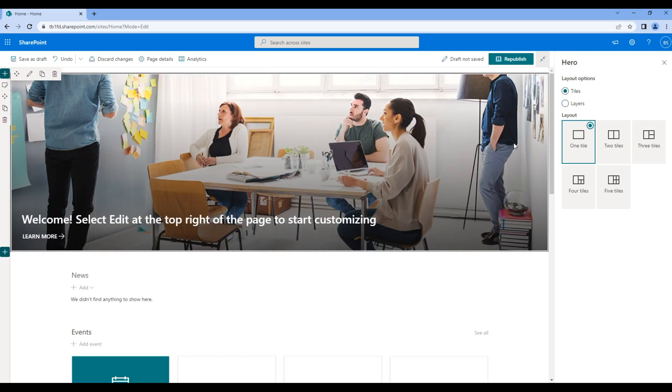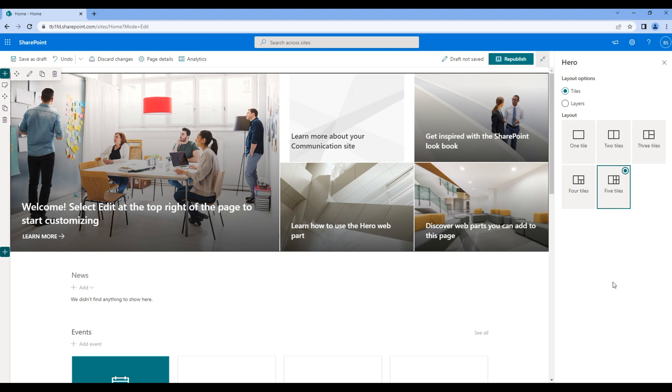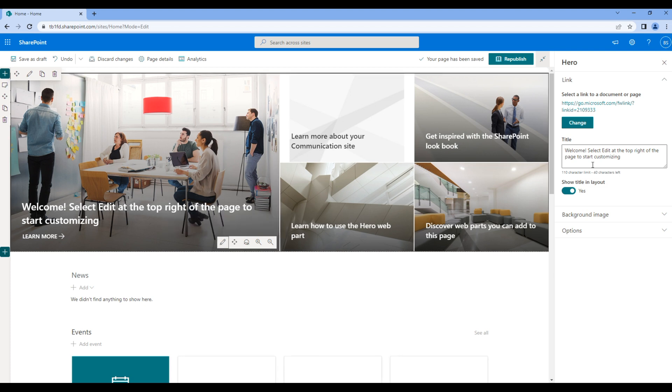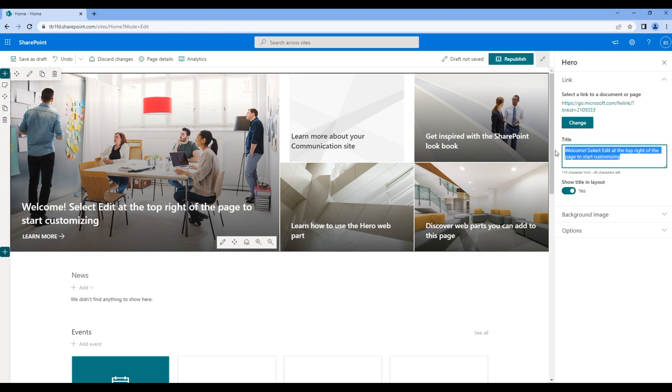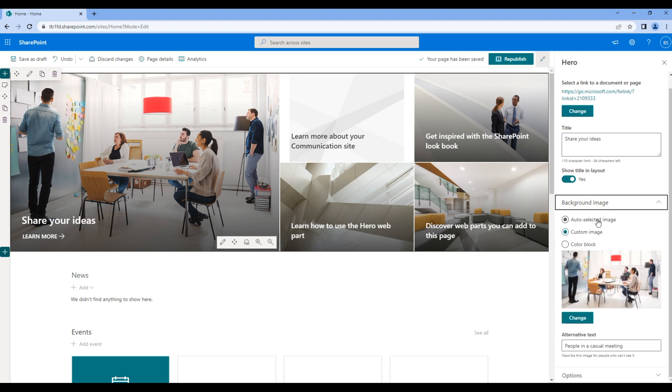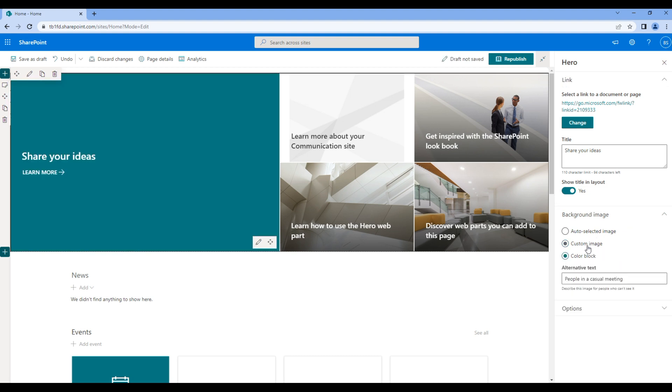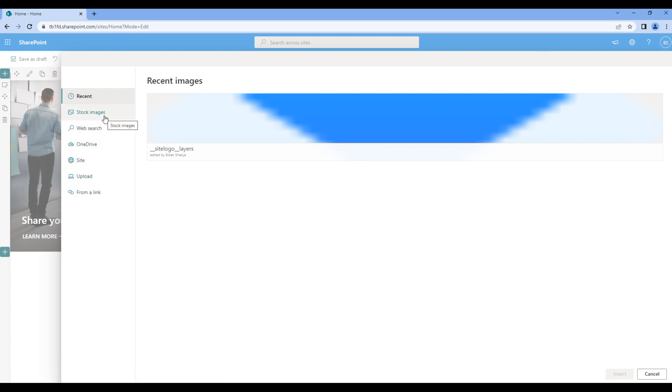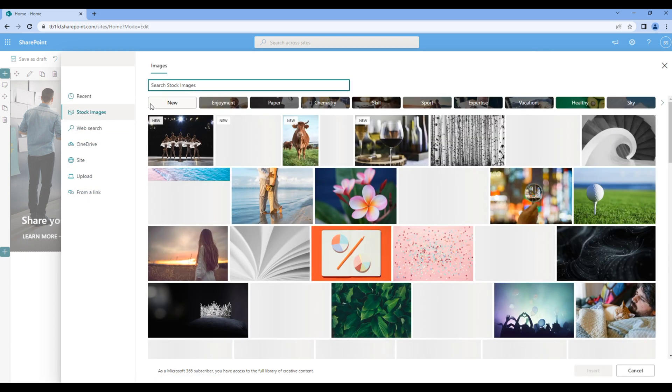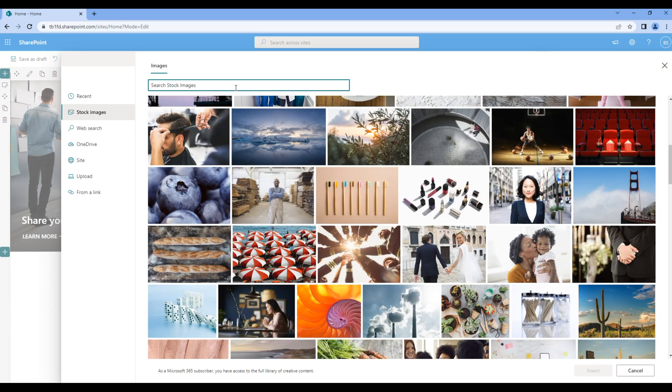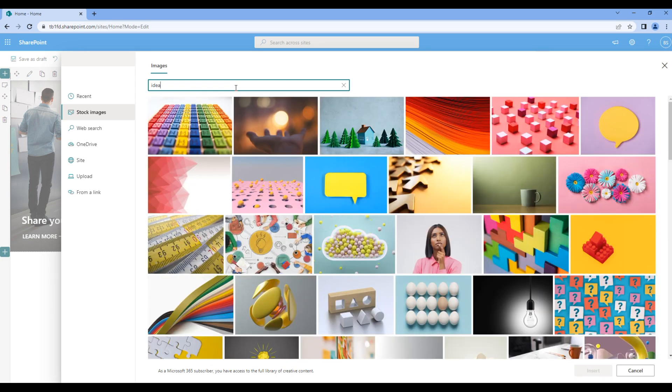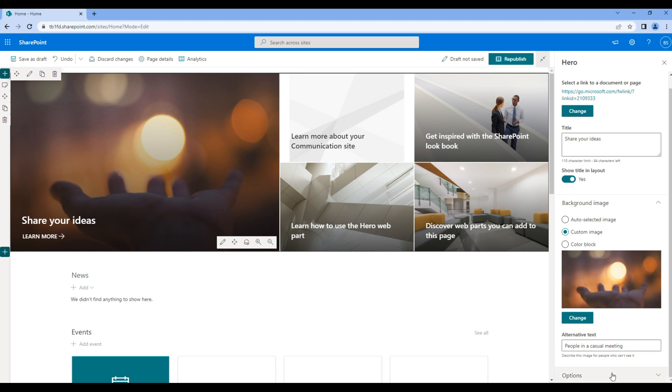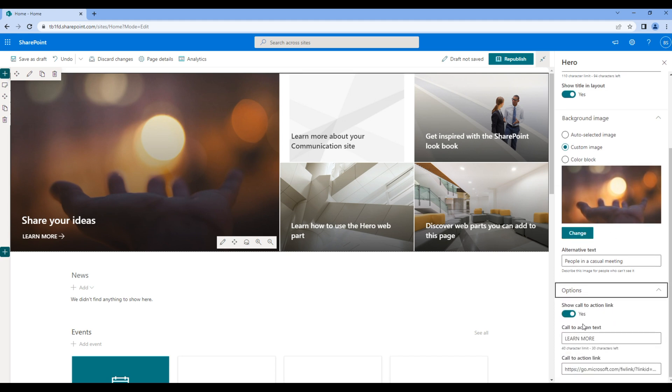Now let's configure each tile. Click on the tile, click on edit. We can change the link at the top, show or hide the title, and change the text of the title. For background we can use auto selected image, color block, or custom image. If you use custom image we can import from various sources. For now let's just use stock image. You can choose any image from here or search at the top. Select any image and click insert. Under options you can show or hide this call to action link.